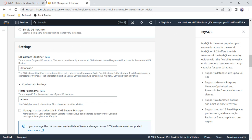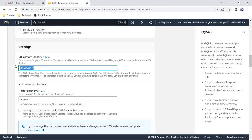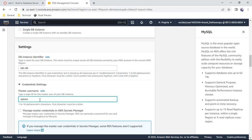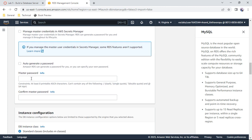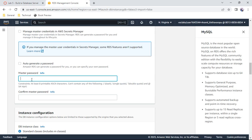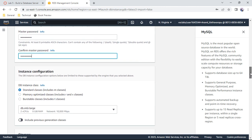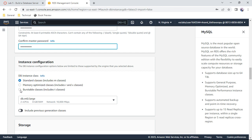Scroll down to the DB identifier — set it to 'labdb'. Change the master username from 'admin' to 'main'. For the password, enter 'lab-password' (lab-p-a-s-s-w-o-r-d) and confirm it.